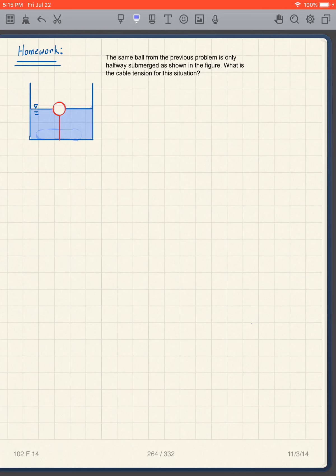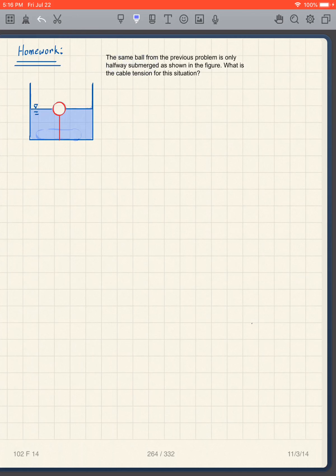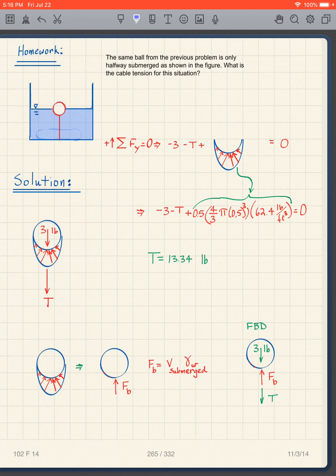Now the ball is only halfway submerged — same ball, just halfway submerged, still with the cable. Pause the video and solve this one. Taking the free body diagram: three pounds again, the cable tension again, but now the boundary water pressures only cover the submerged half.